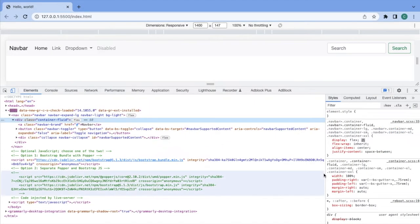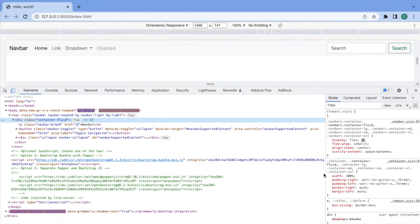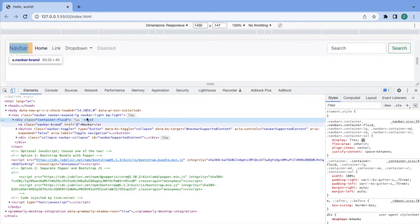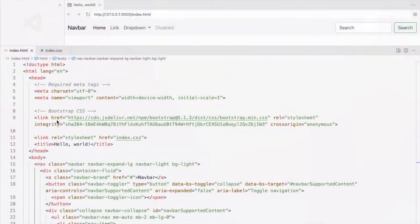To make this horizontal navbar vertical, we need to change the flex direction of container fluid to column. This container fluid contains the navbar brand and the navbar collapse div.